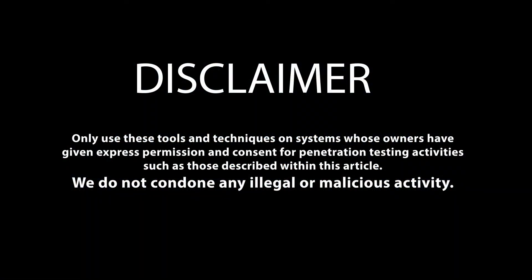Only use these tools and techniques on systems whose owners have given express permission and consent for penetration testing activities, such as those described within this article. We do not condone any illegal or malicious activity.